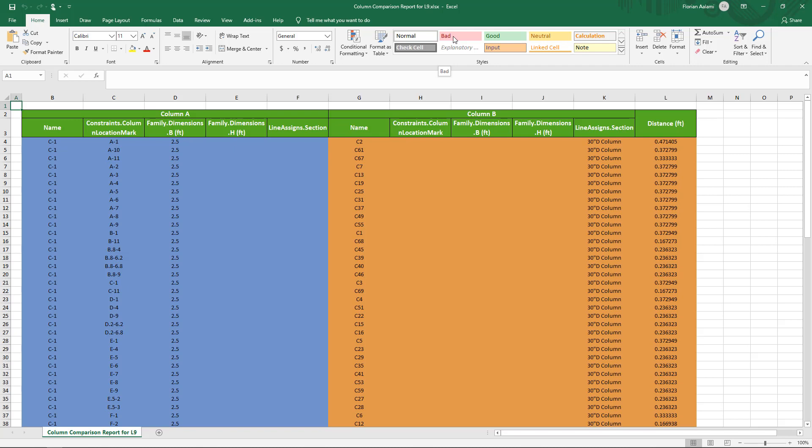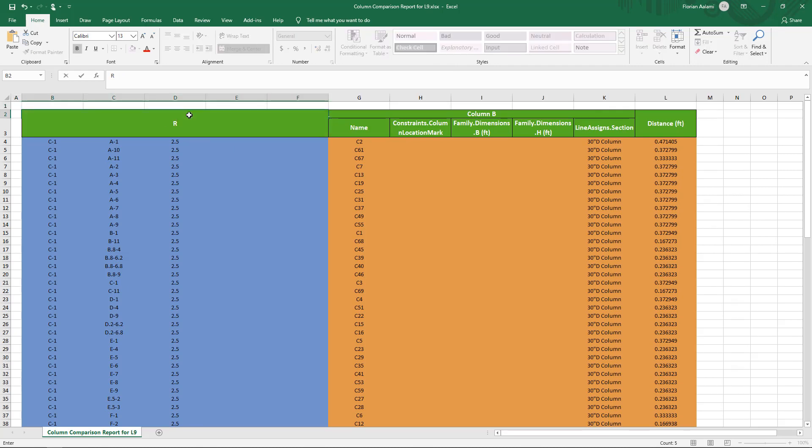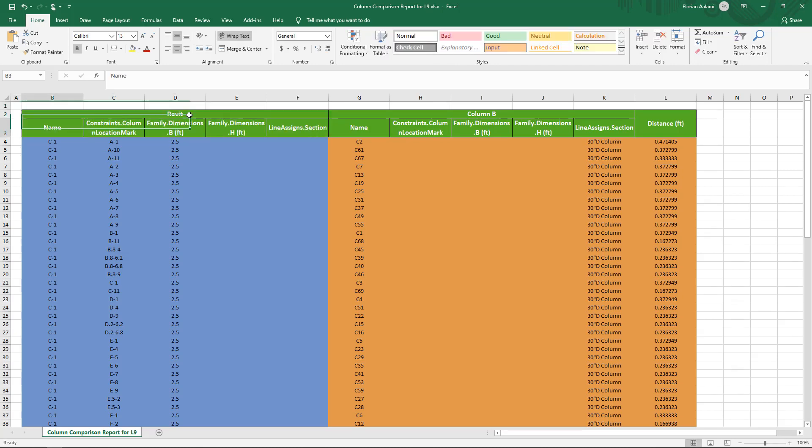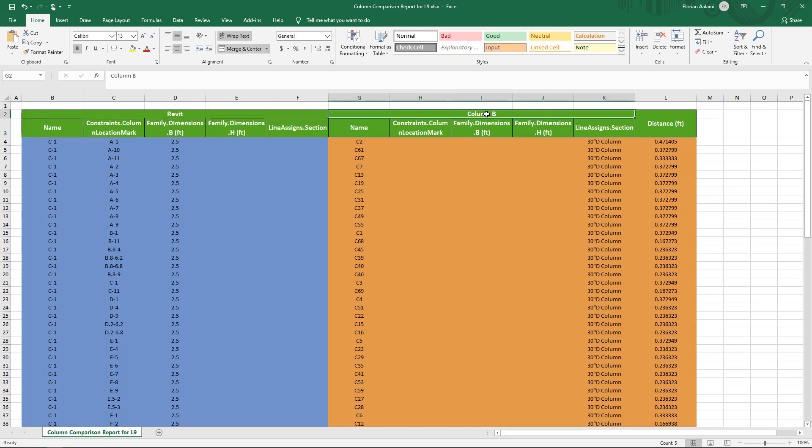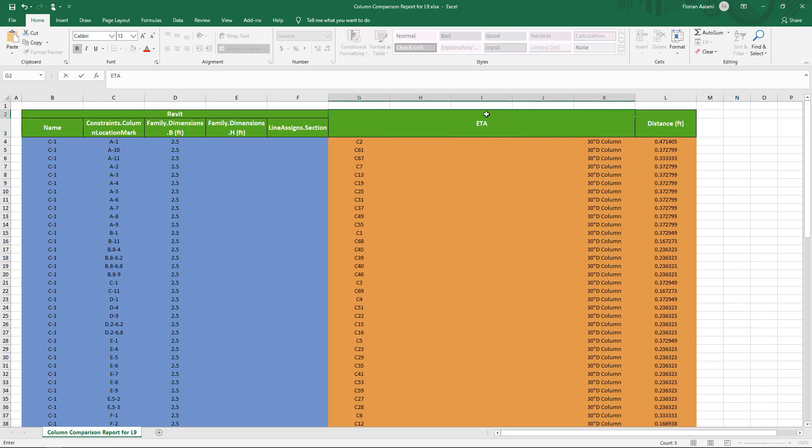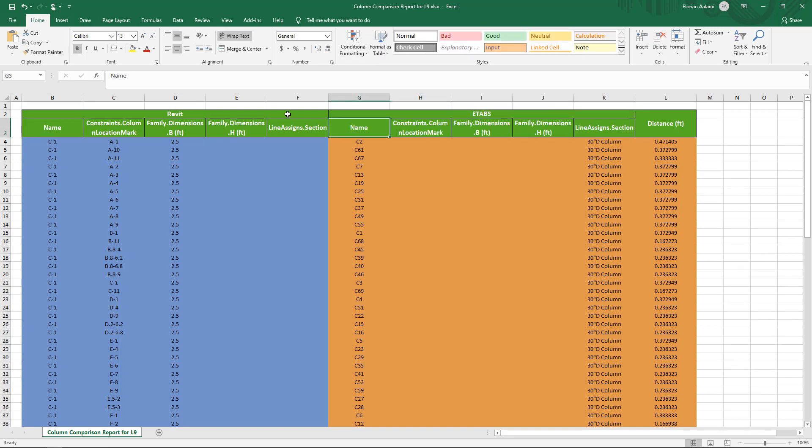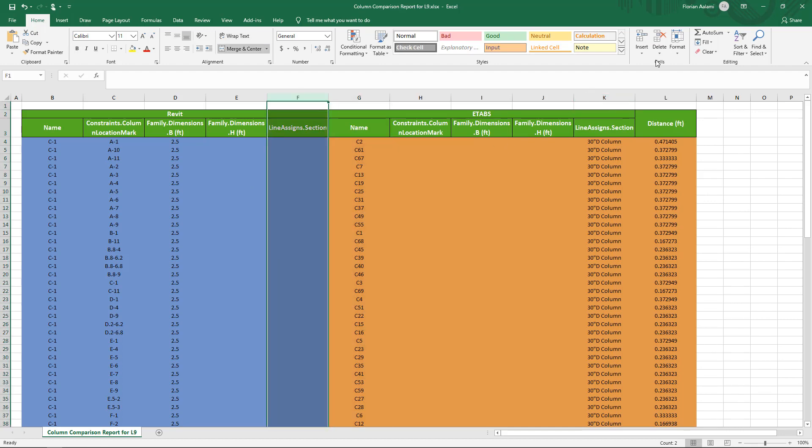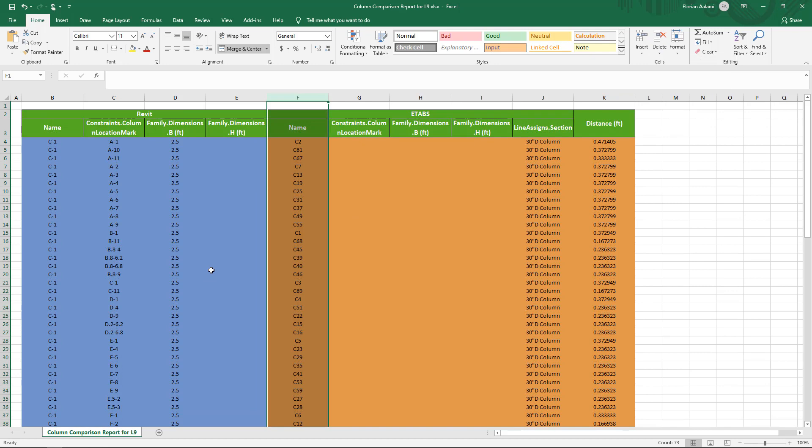The report's been generated. I'm going to quickly rename these fields, so this is our Revit model. We know that that's model A against model B, which was our ETAPS. The line assignment was unique to ETAPS only, so we're going to go ahead and just to clean up this table, we're going to delete that column.